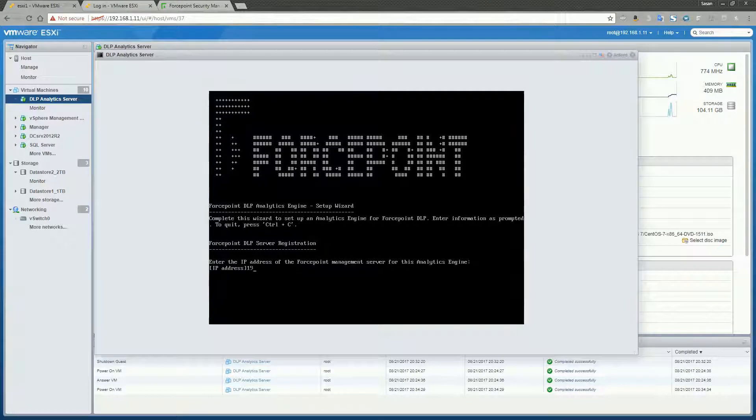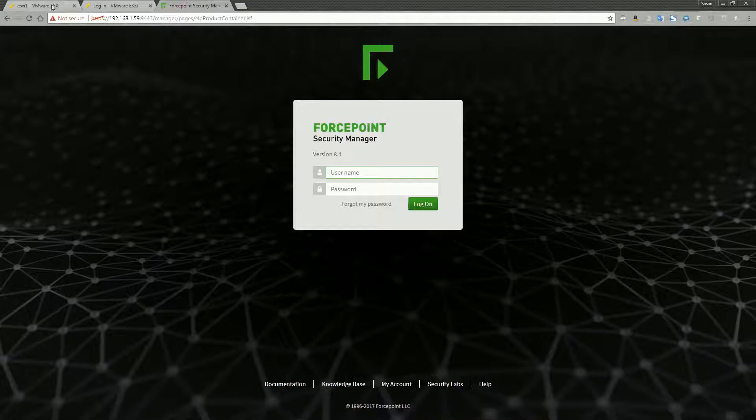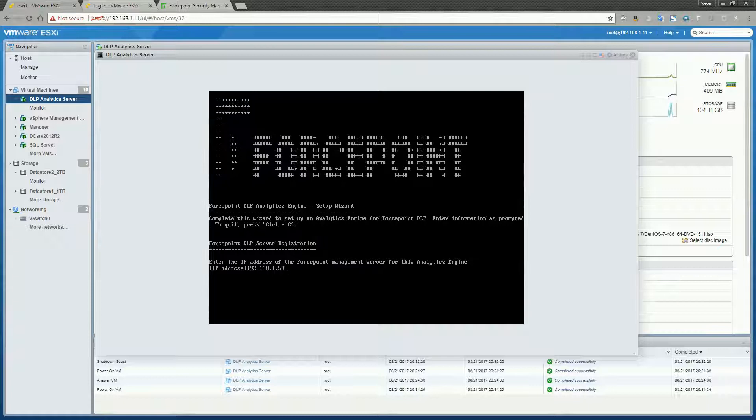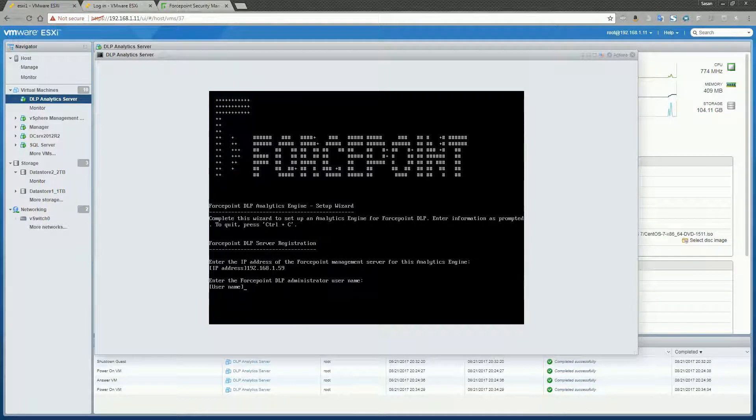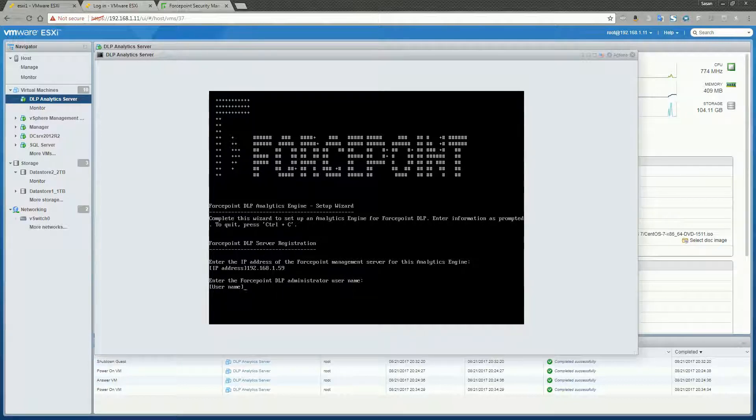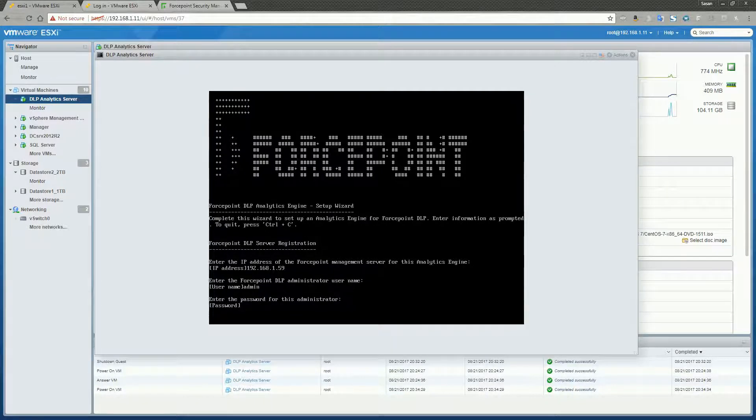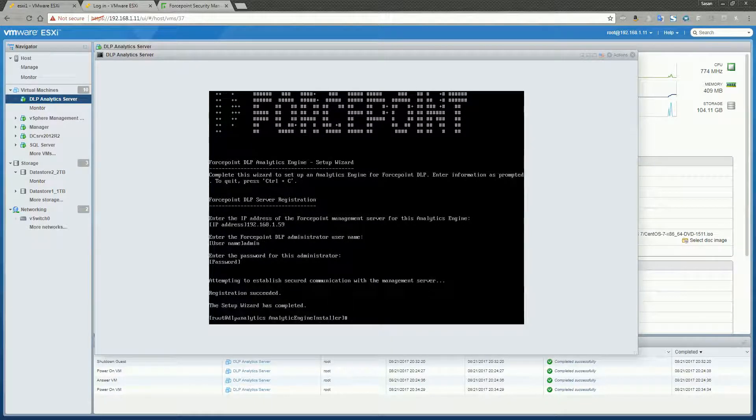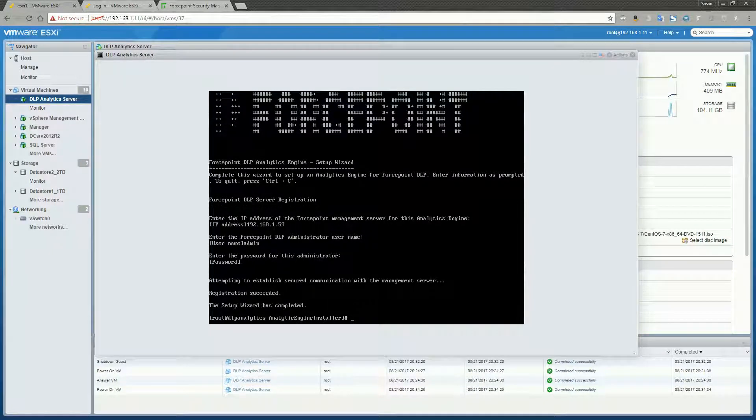So, this should be 192. Let's double check. Okay, this is the address to my Forcepoint manager where I installed DLP beforehand. Now I just need to enter a valid DLP administrator username. So I'll make that easy by using the admin username and password. Alright, looks like that setup is complete. Extremely simple. Now all we need to do is log in to the Forcepoint manager.